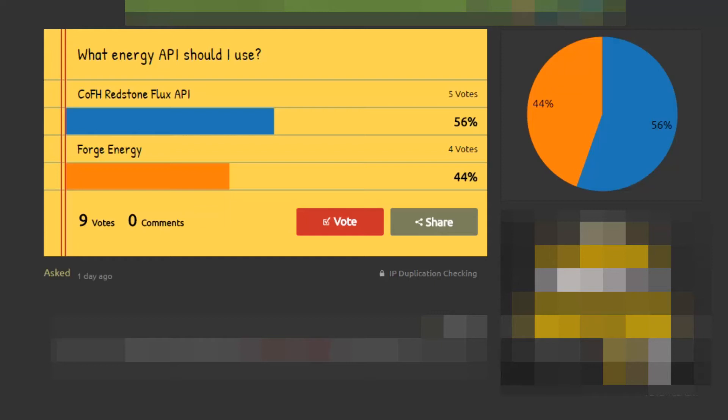Hi guys, welcome to another video. This is going to be a really quick video. All I want to say is I'm actually doing a poll on Straw Poll which is about which energy API I should use for my energy tutorials.